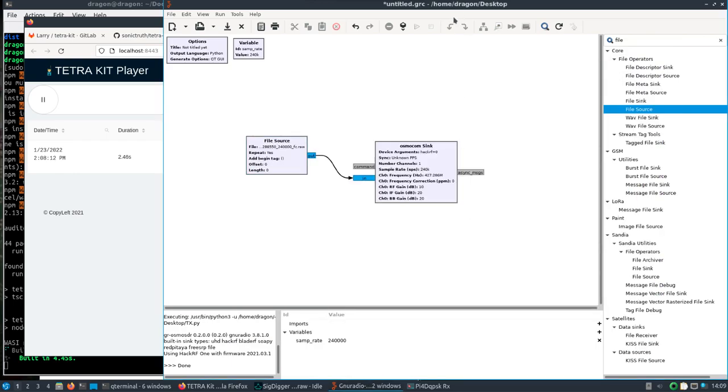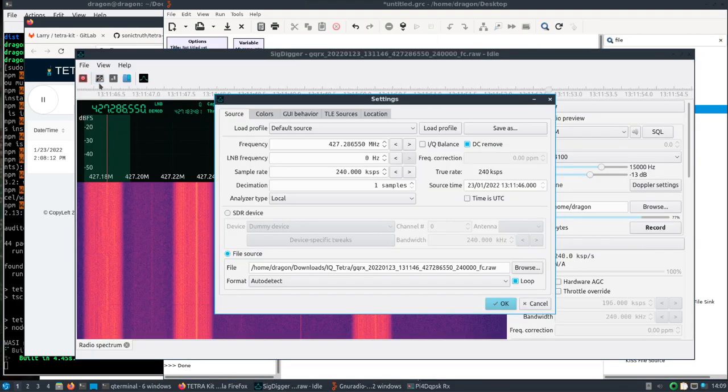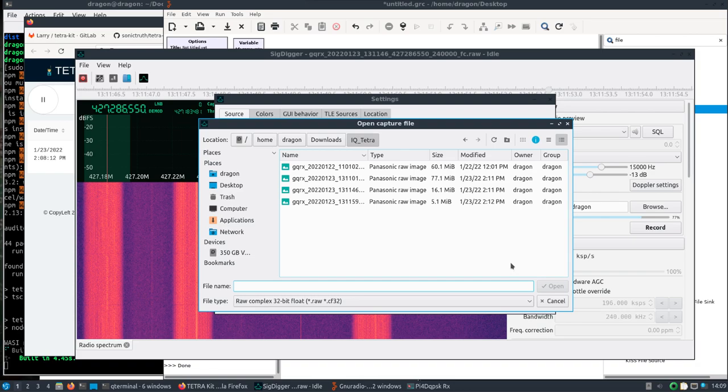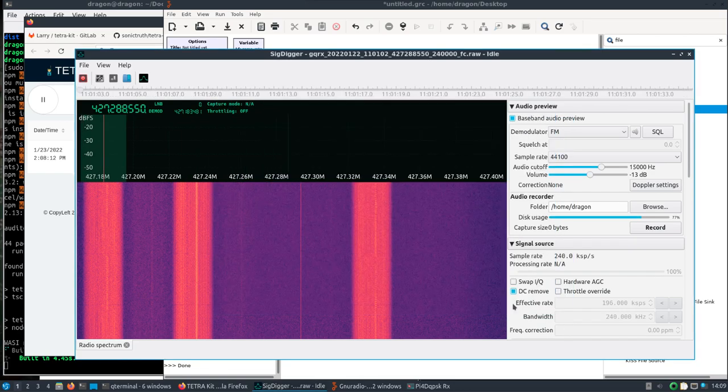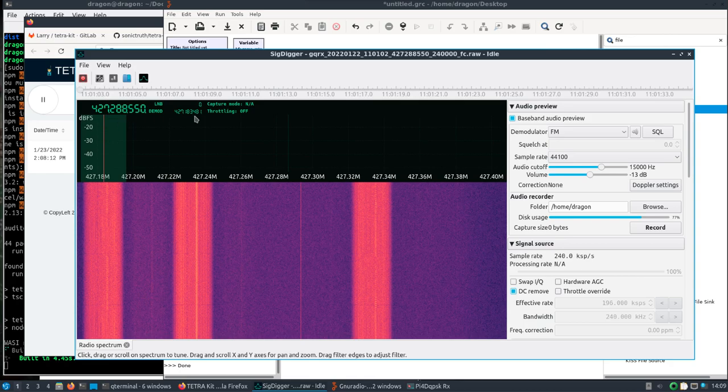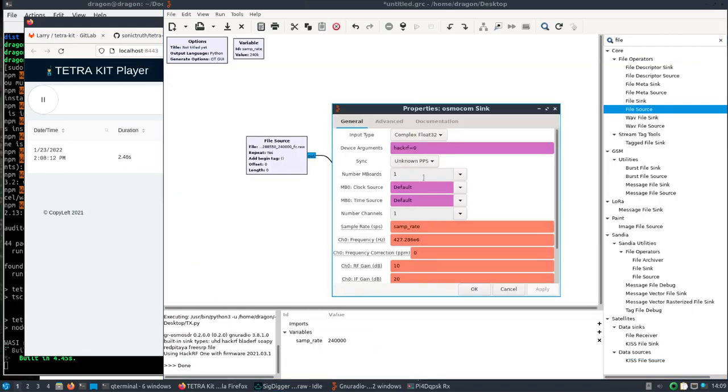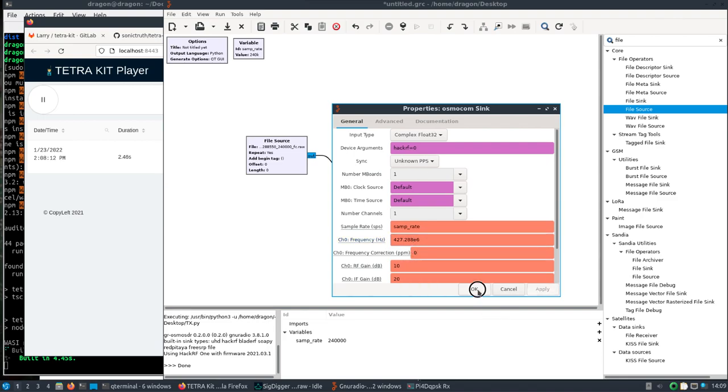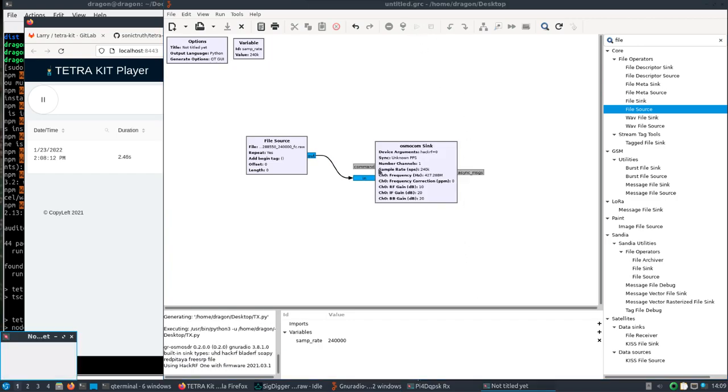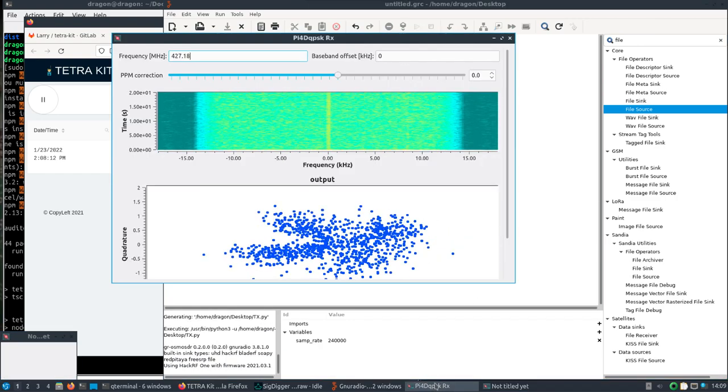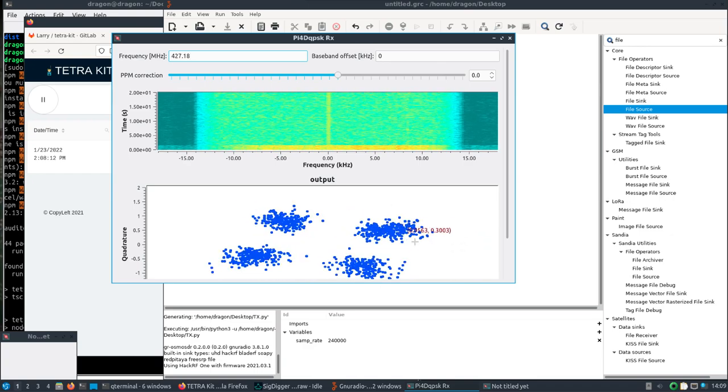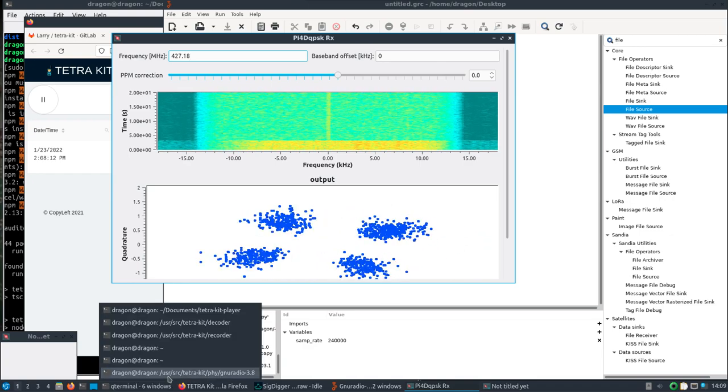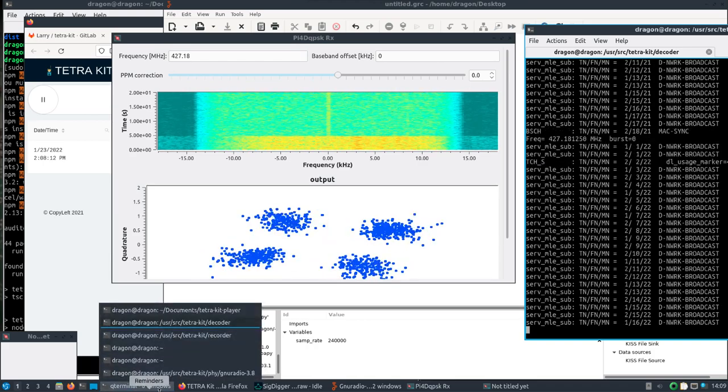Apply, OK. I need to also open it here because I think the center frequency was slightly different. 427.288, 427.288.